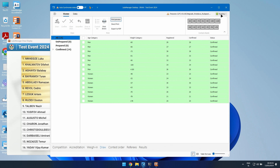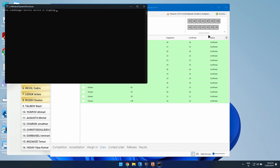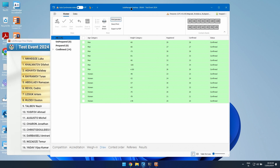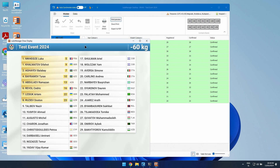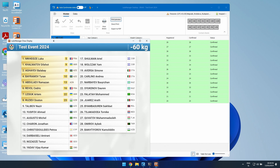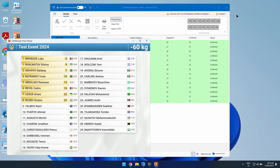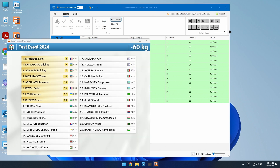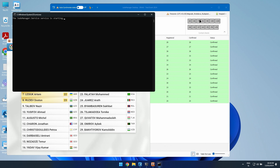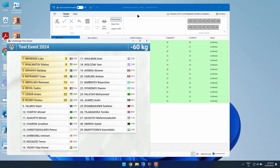Another important thing: if the service is not running, the draw display will not function because the server is not sharing information with other modules. So the service must be on for the draw animation to work.